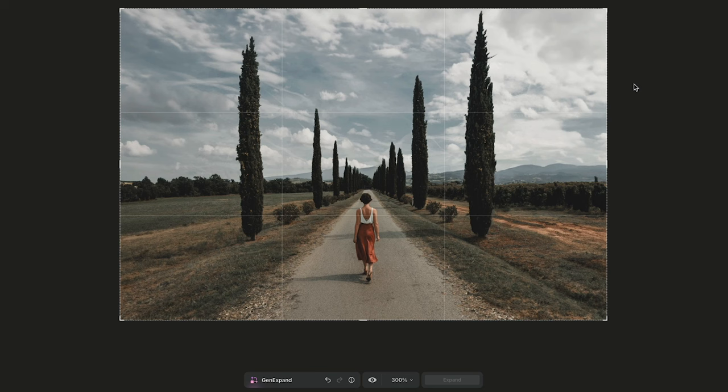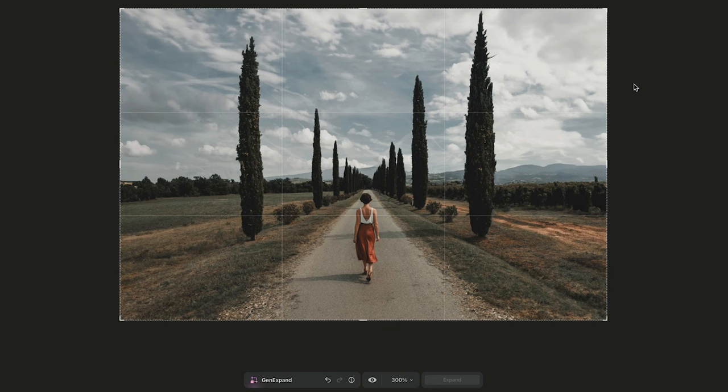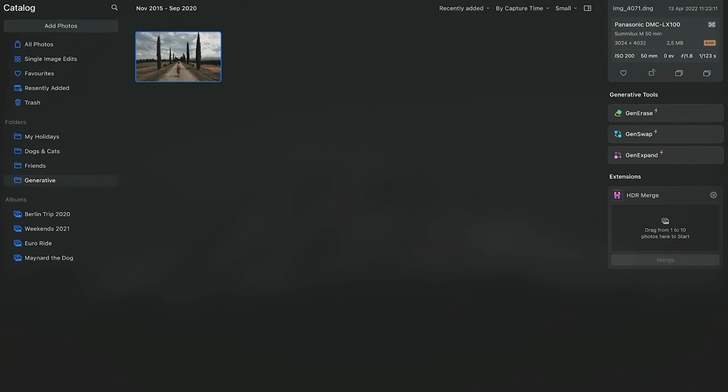Now, the one big advantage we have here over Photoshop Generative Expand is with Photoshop, the resolution of the expanded section is quite low, but Luminar Neo is more powerful with that and has about twice as much resolution than that of Photoshop. I'll cover this tool a little bit more when it becomes available for public release.